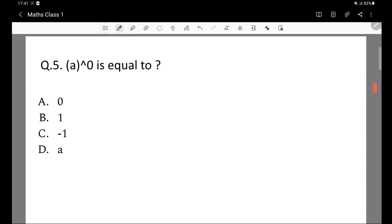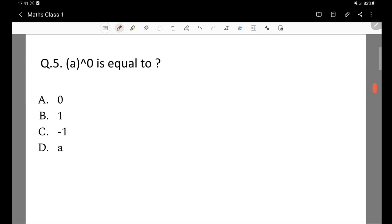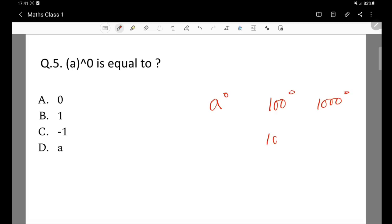Question 5: a to the power 0 is equal to what? Any number to the power 0 equals 1. For example, a to the power 0, one thousand to the power 0, one lakh to the power 0, ten lakh to the power 0 — all are equal to 1.